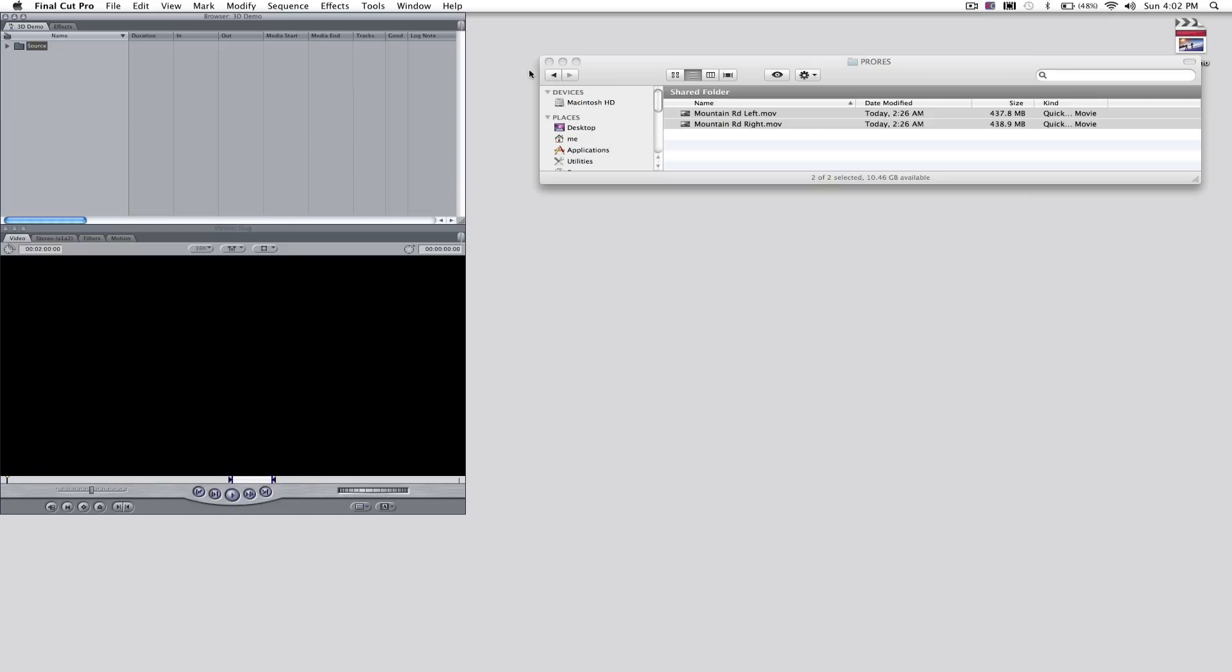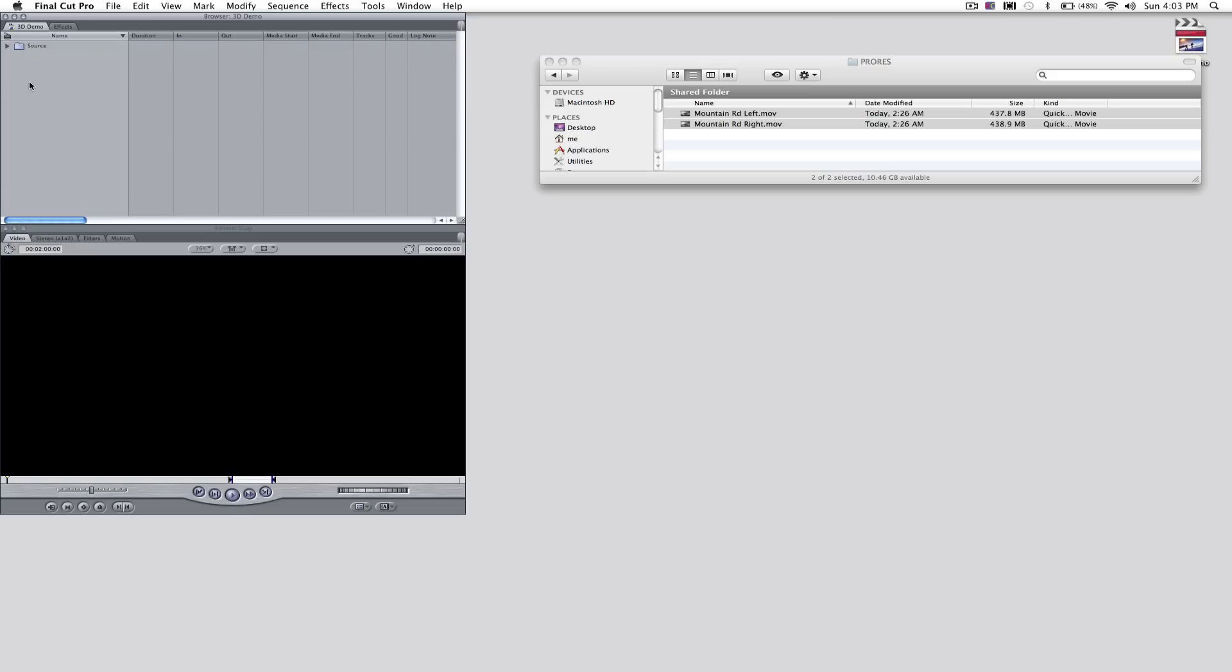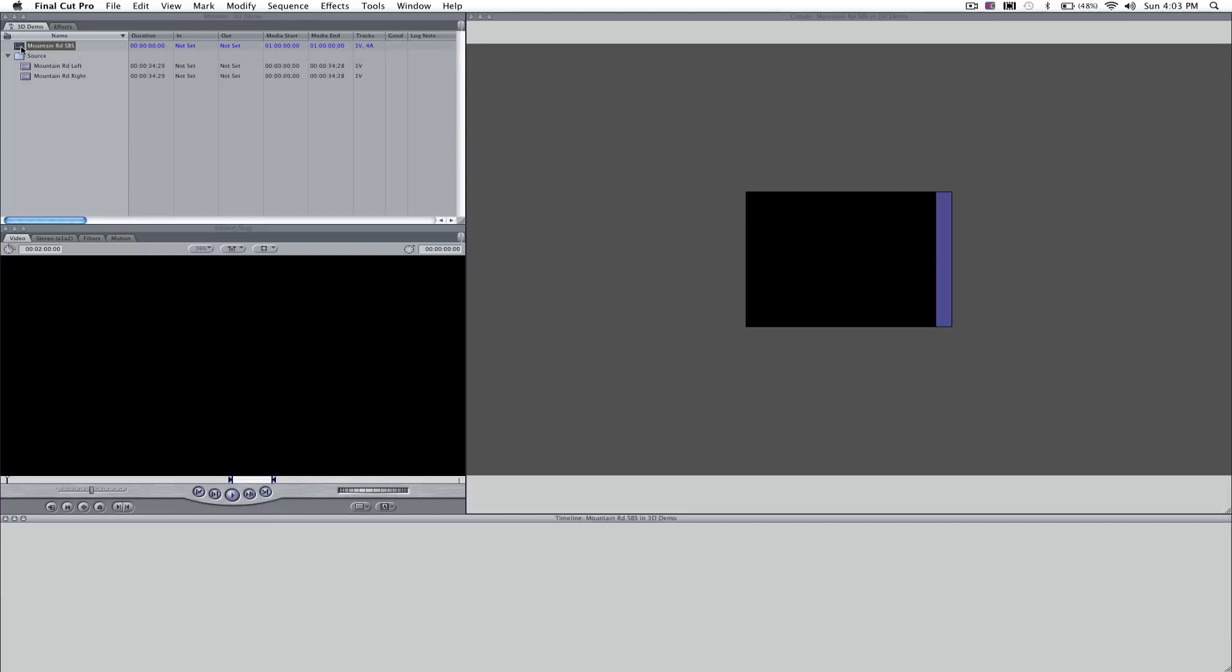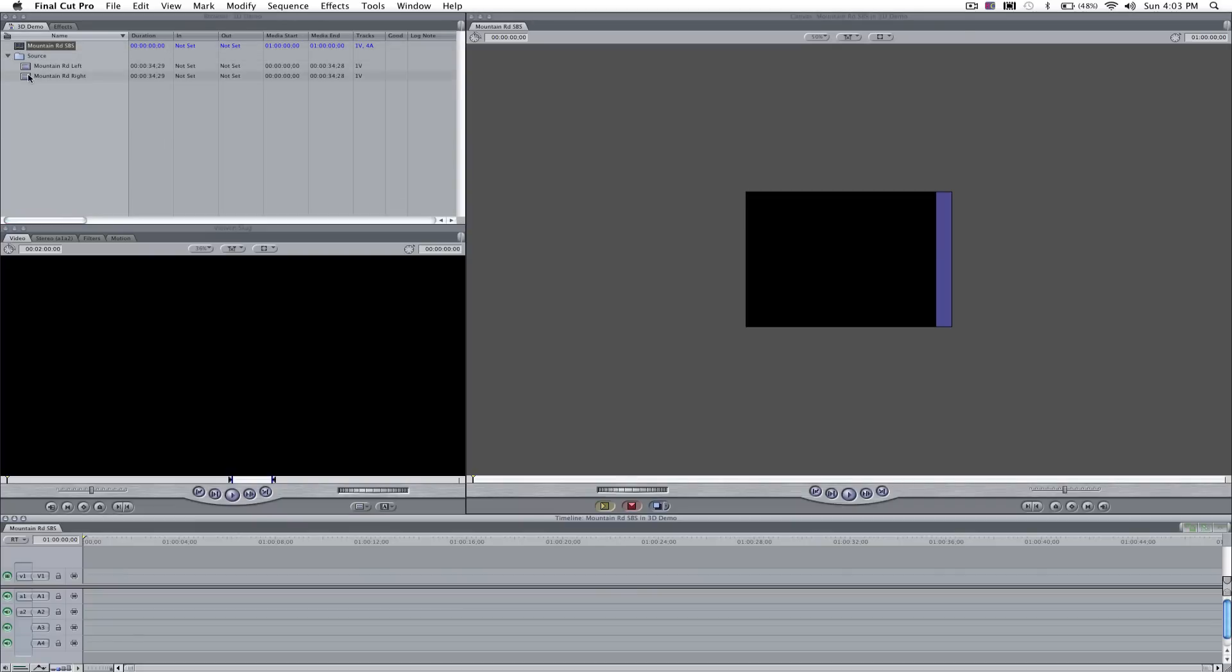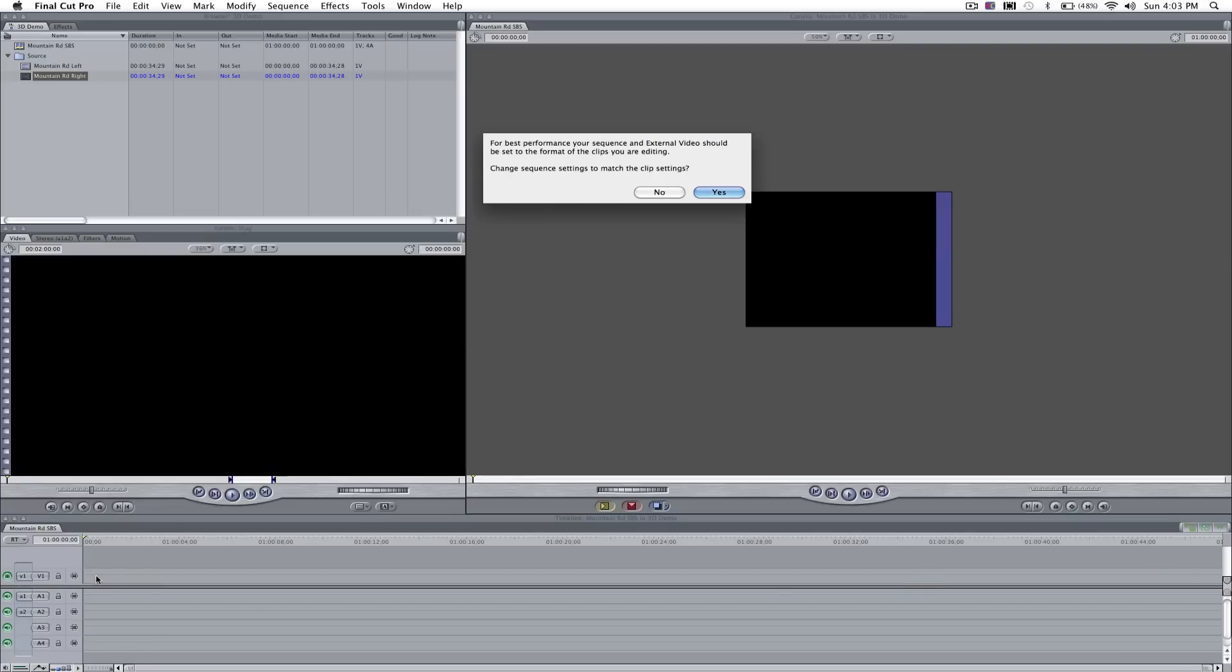We're going to drag in these source files from our camera. We've got a left eye and a right eye. Then we're going to create our sequence. We'll call that mountain road side-by-side so that it matches the name of our source material. Open up that sequence and we'll start by dragging in the right eye. This is going to be our bottom layer of video.